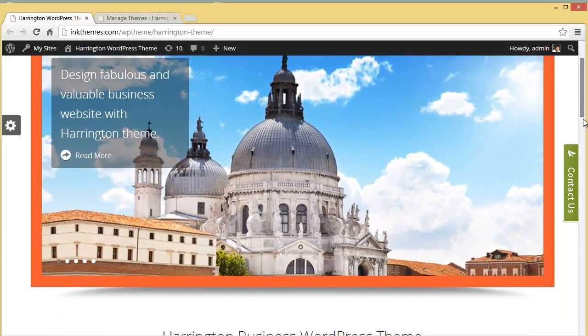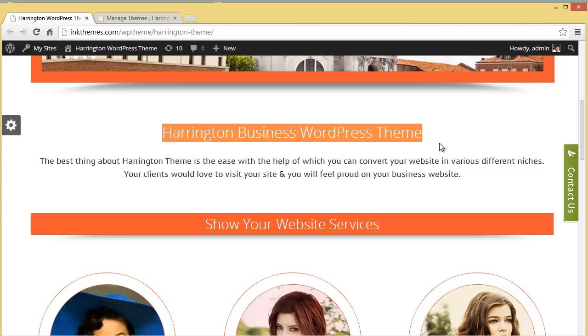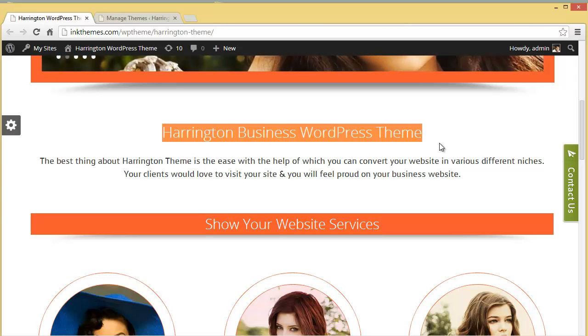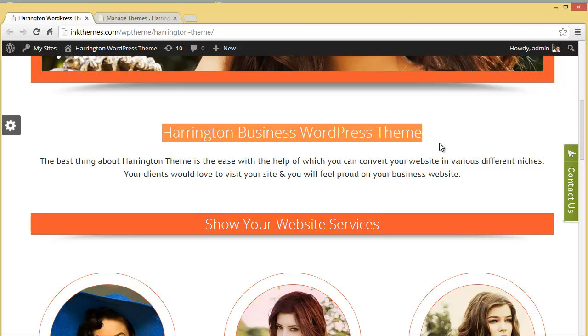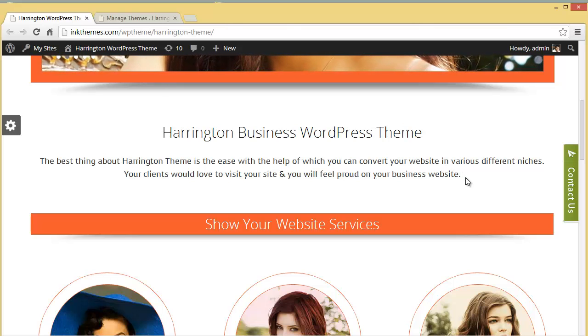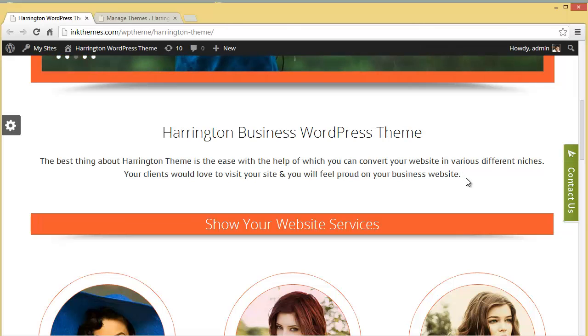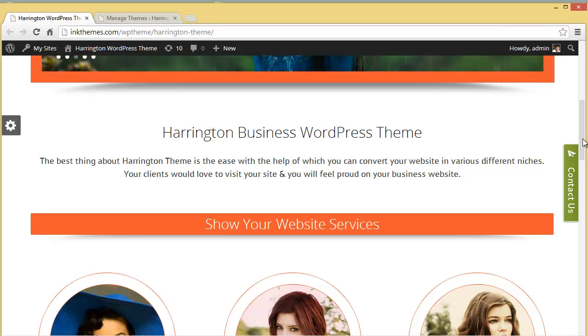Moving down further you will find this is the home page main feature heading where you can provide a business tagline. There is also a sub-heading so you can put up a short description about your business and services.